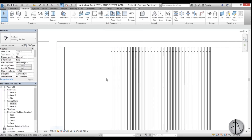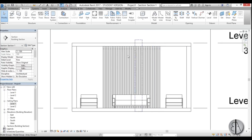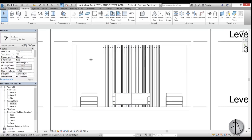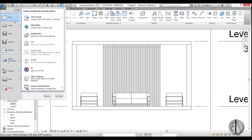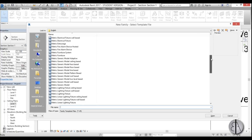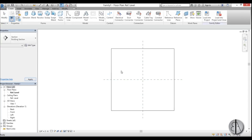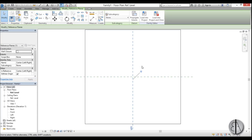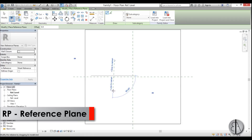Change the detail level to Fine to see the columns properly. Now we need to create the lighting family that will be inserted into the framing. Go to the Revit Start menu, choose New Family, and select Generic Model Face Based. Here we'll create a simple family.